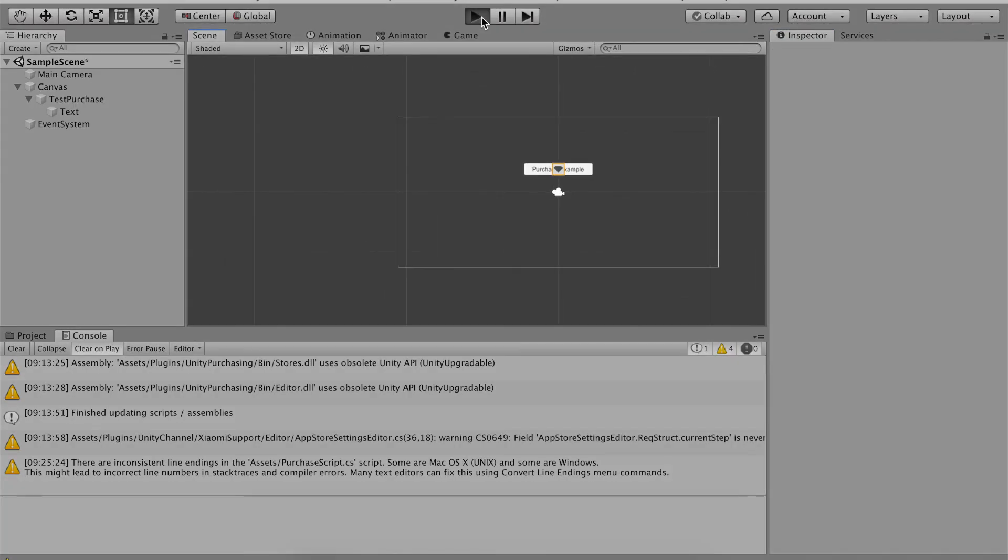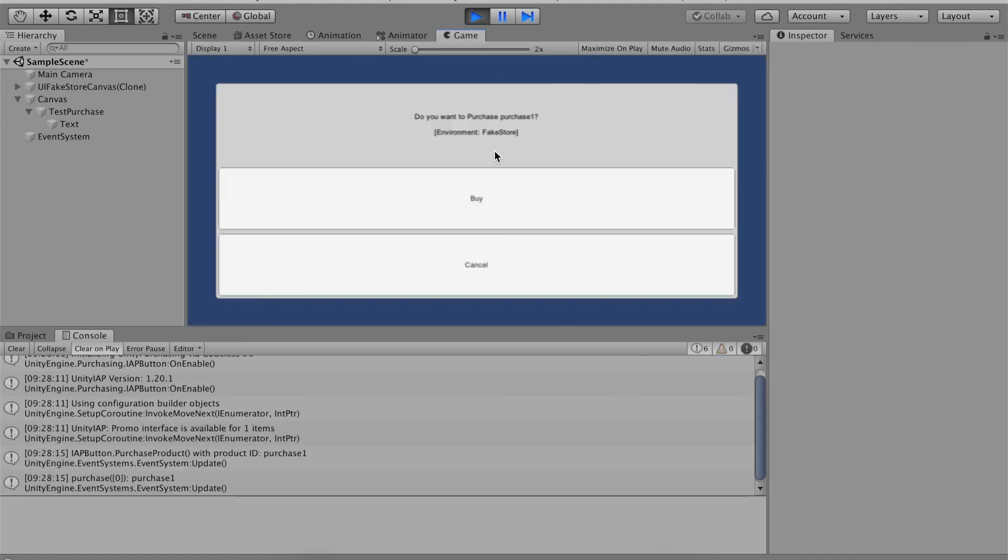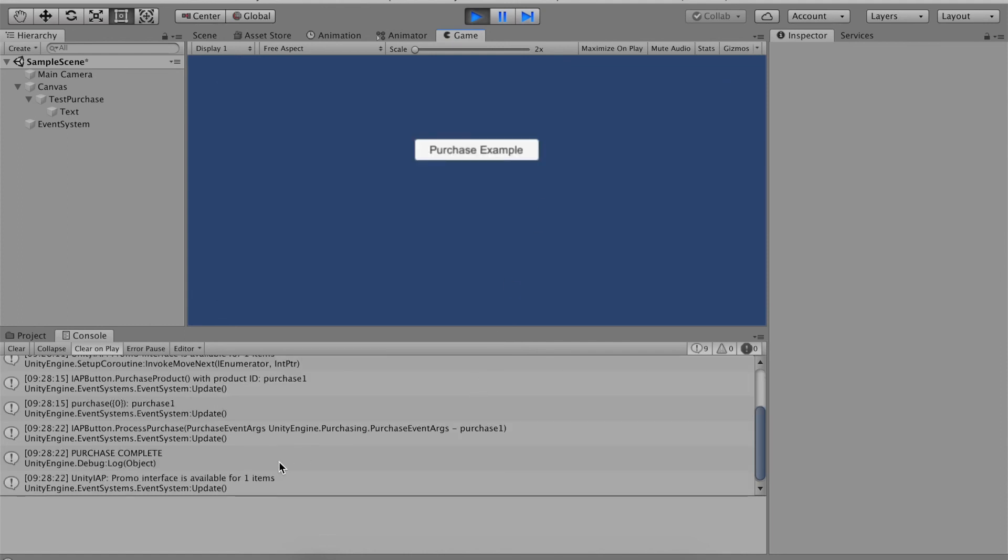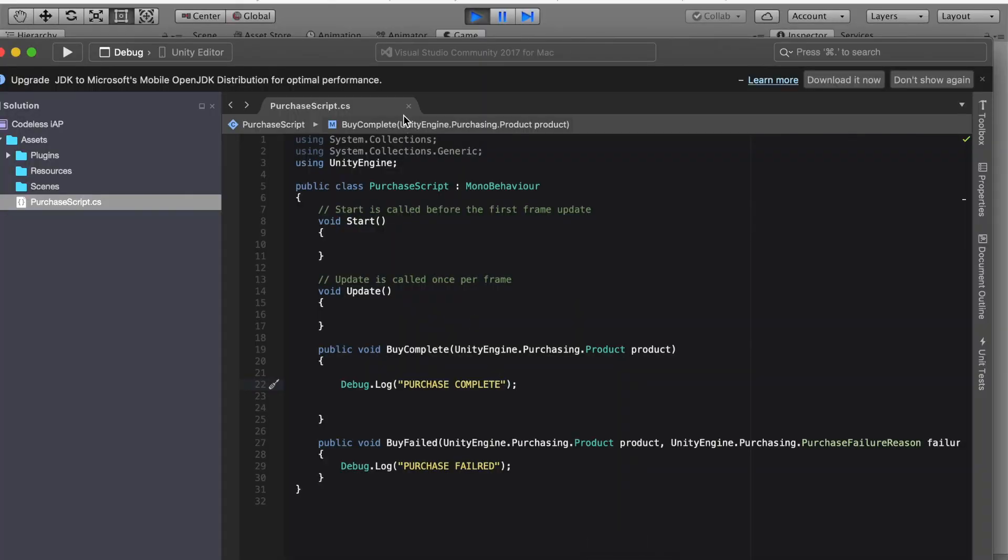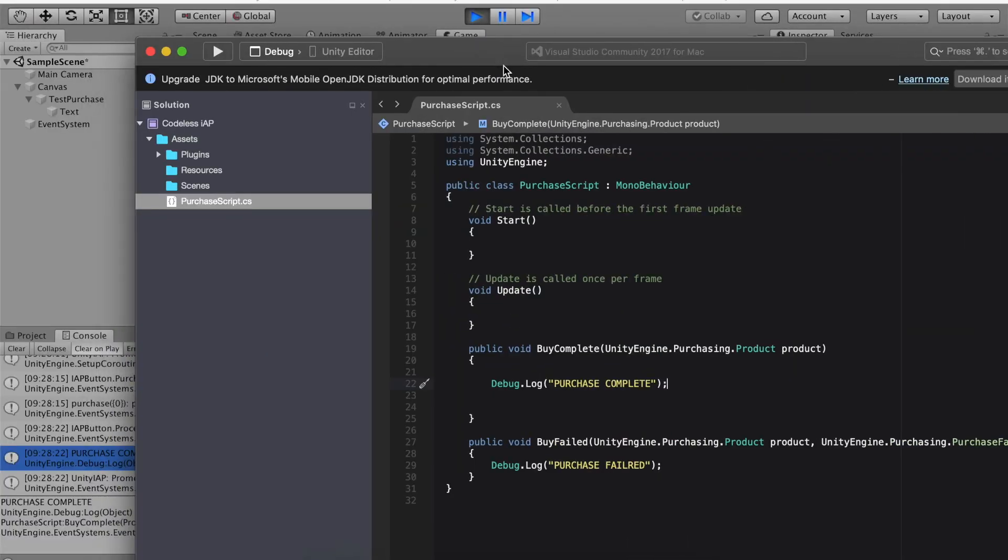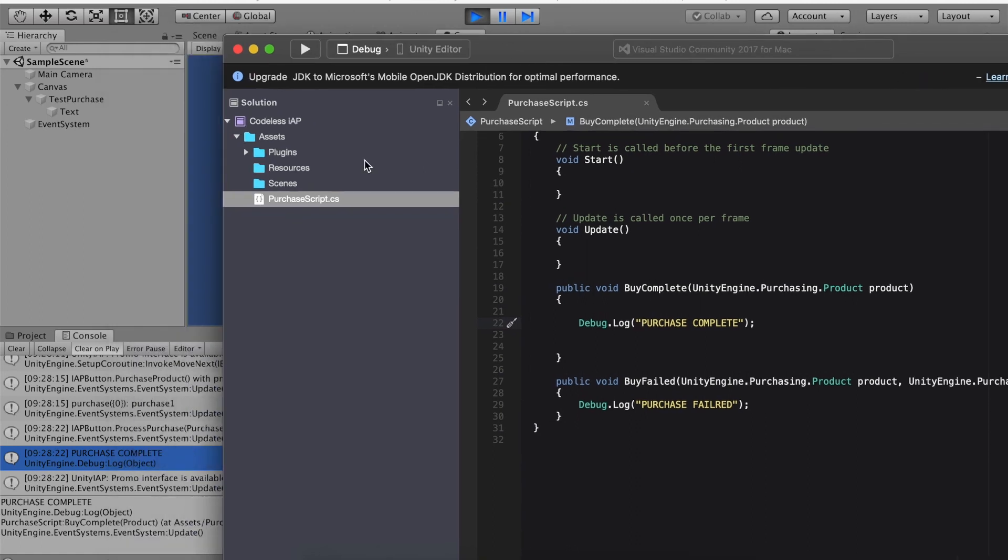So let's go click the play button and if you click the purchase example it'll say do you want to purchase purchase one environment fake store. Click buy. Now if you notice it says purchase complete. If you go back to Visual Studio we also had a purchase complete that we put in our console and it was underneath our by complete function.